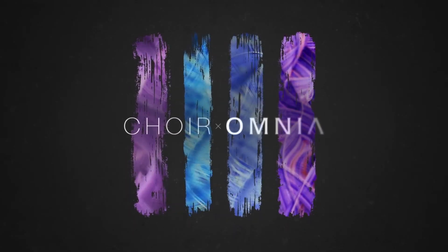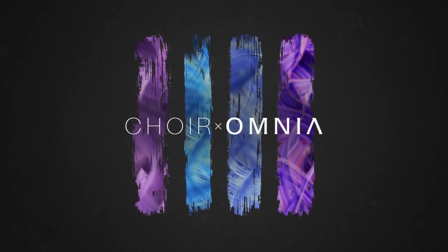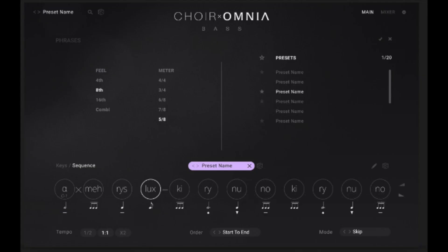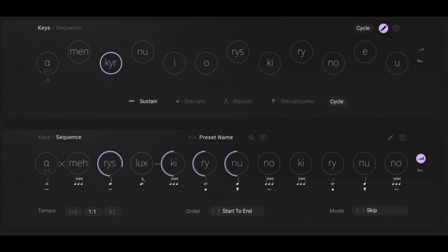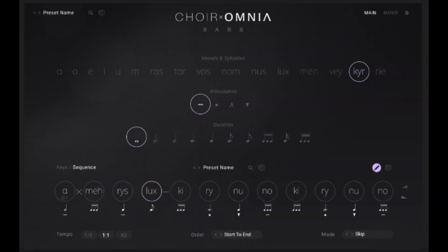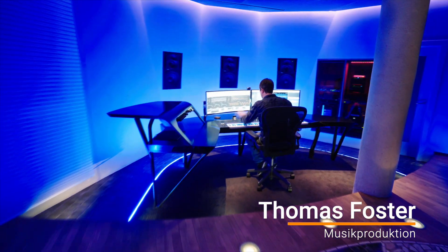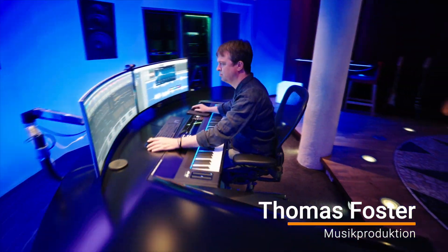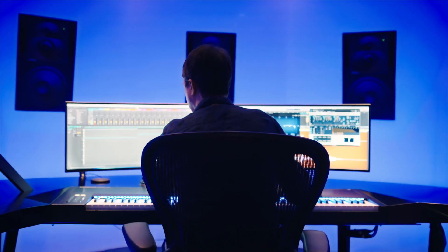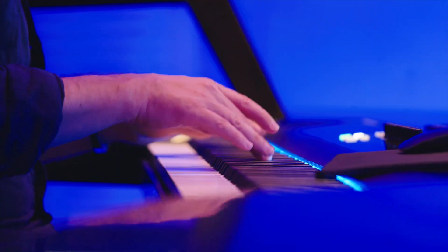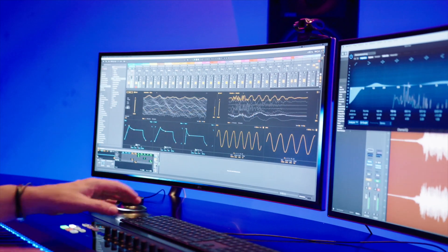Choir Omina from Native Instruments is, for me, the most innovative tool I know to generate classical choirs. We can combine different syllables with different playing styles with different dynamic levels. It's amazing! My name is Thomas Foster and in this video I will show you exactly how to work with Choir Omina, which is part of Complete 14. Let's go!